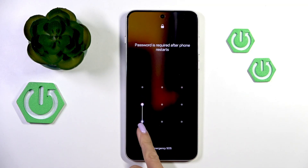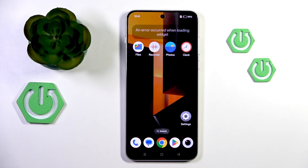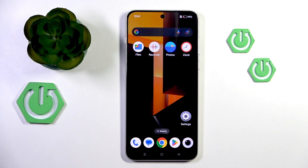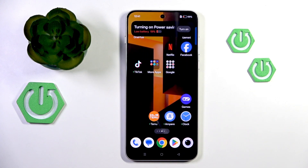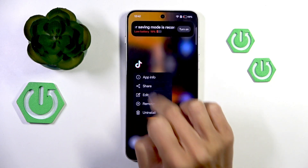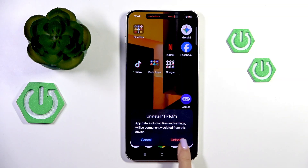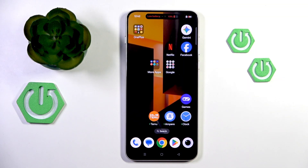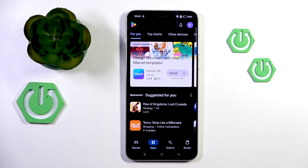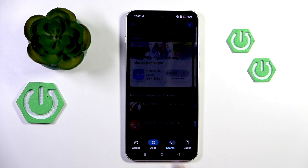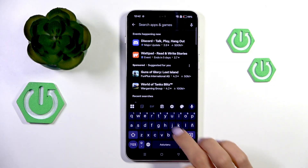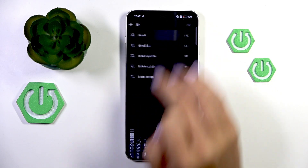Now unlock your device and check if it's working. If it's still not working, the best way to resolve the issue is to uninstall the app and then install it again. Just open your Play Store and download the particular app — for example TikTok — so let me install TikTok.